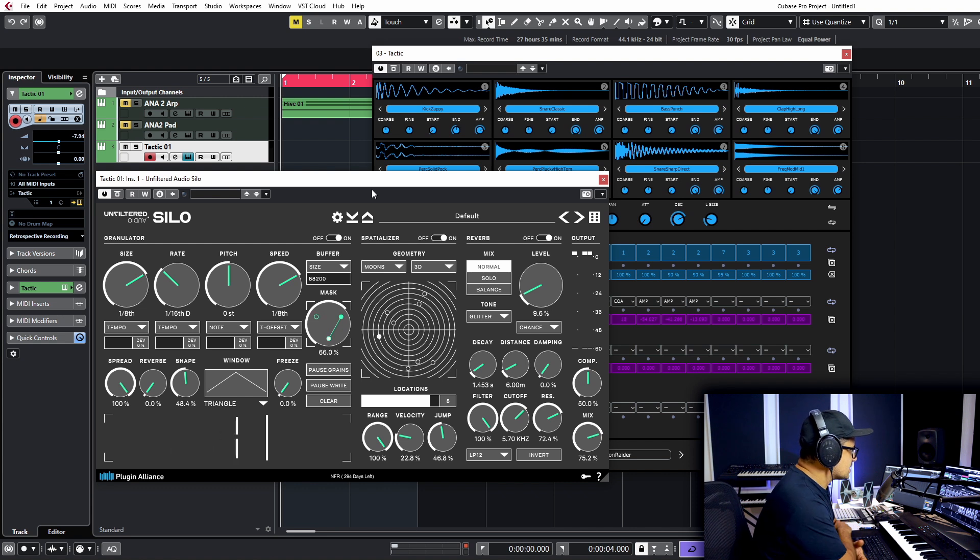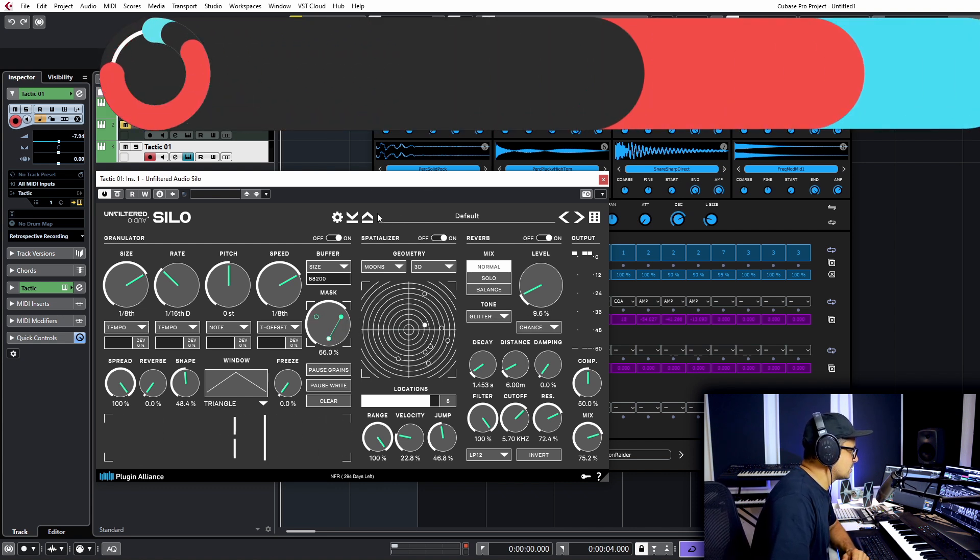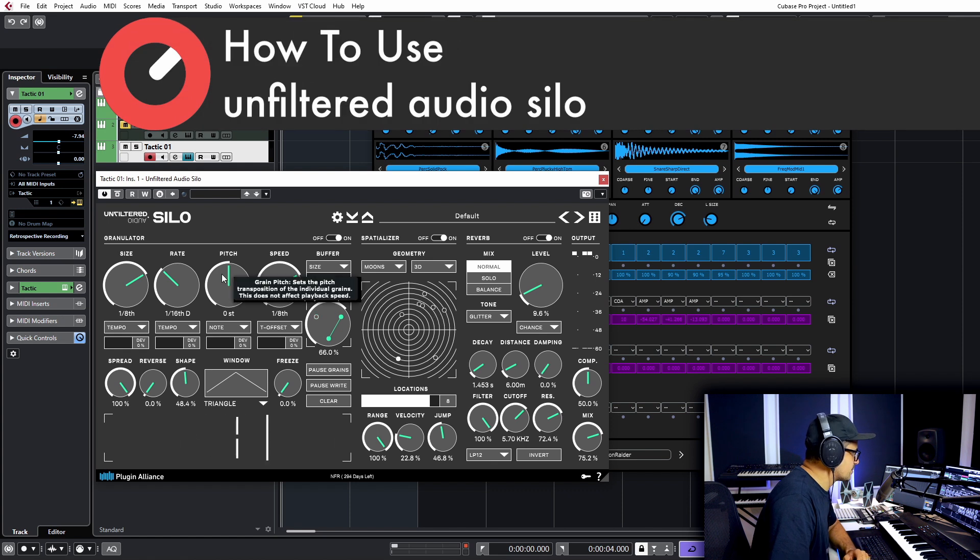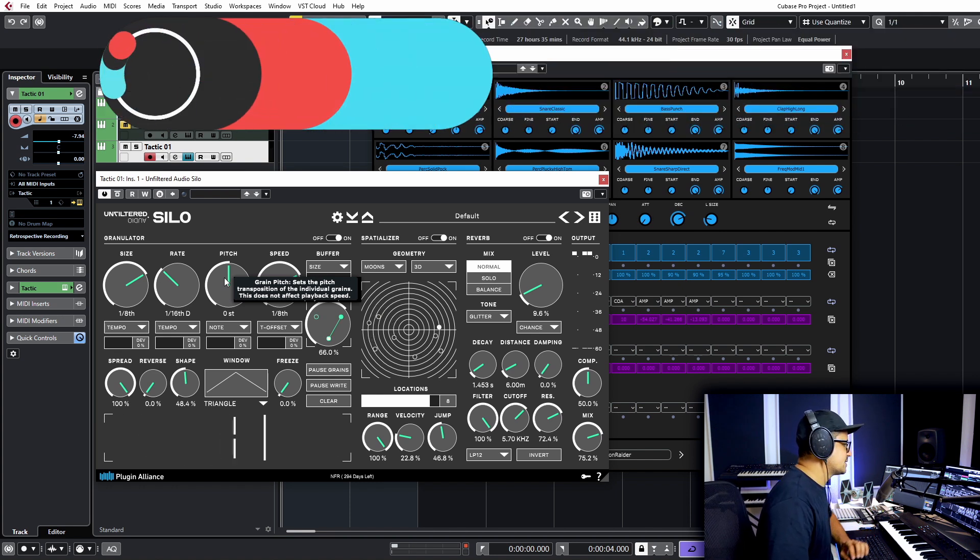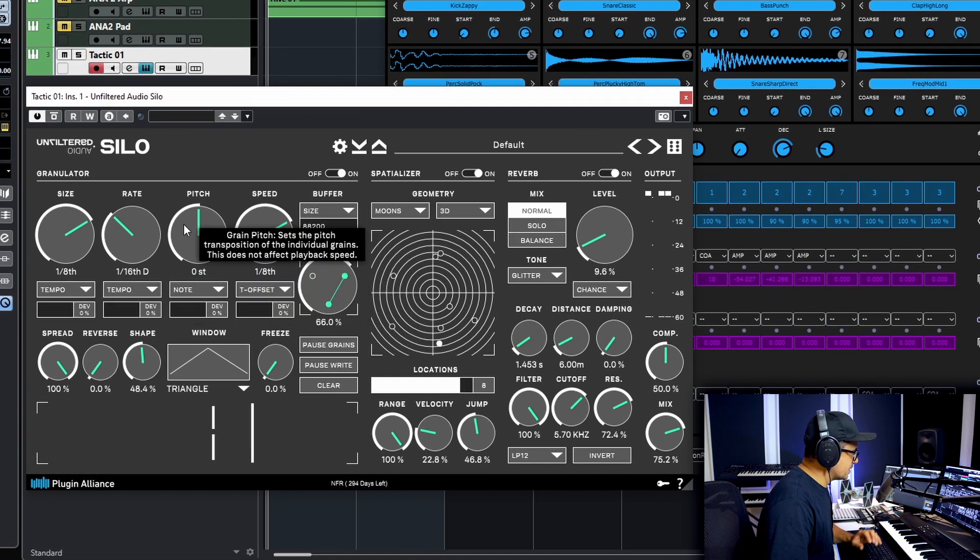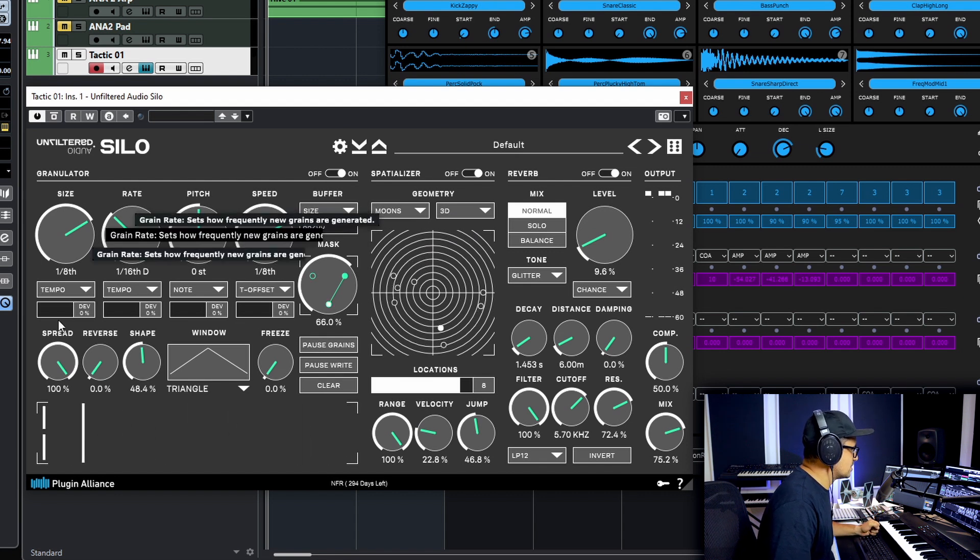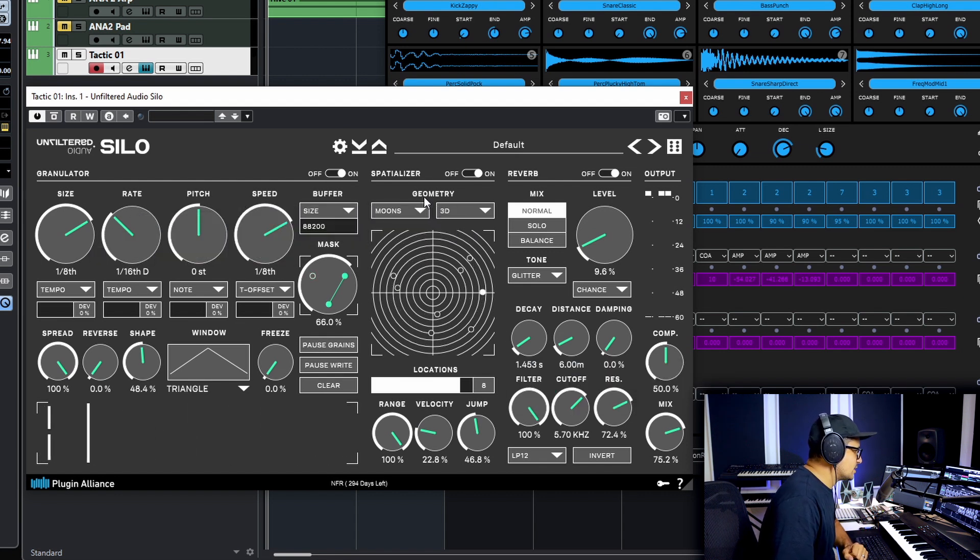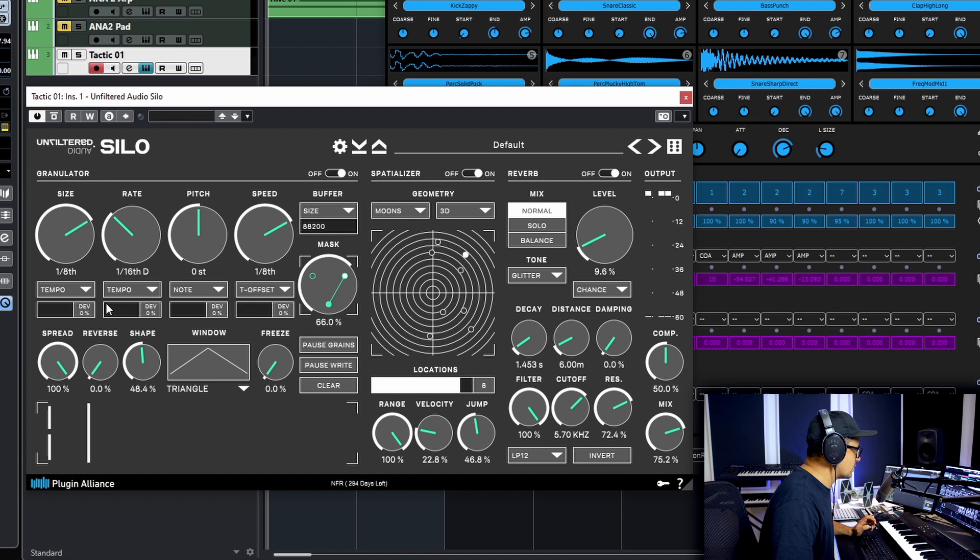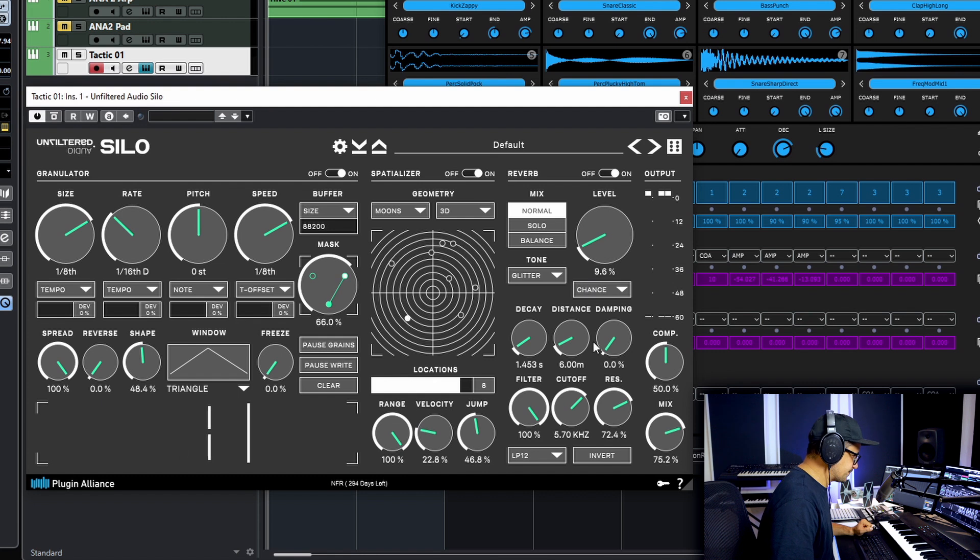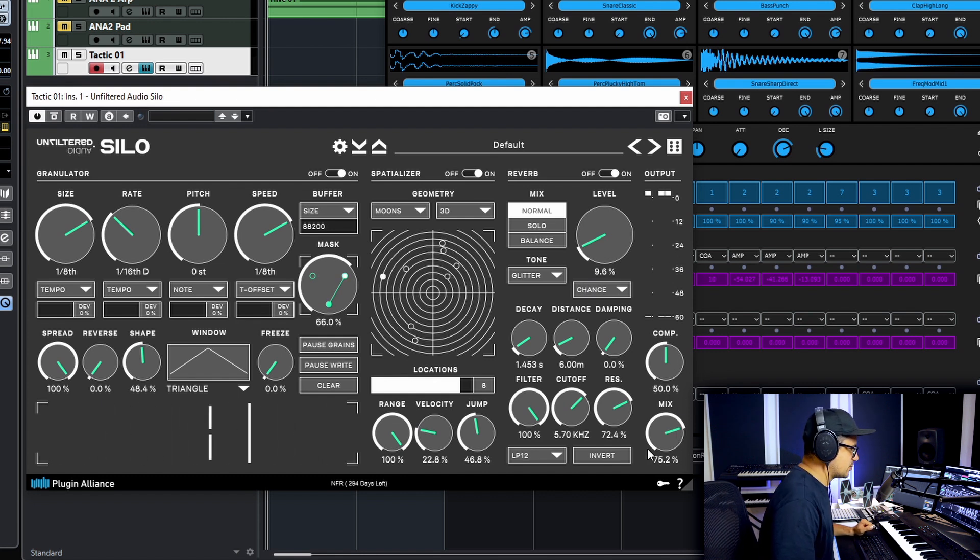So here we go. This is Silo. I'm not gonna run through every single control here. Unfiltered Audio has this really handy little tooltip thing that if you just hover over anything here it will give you the description of what the control does. The plugin's broken into three main modules. You've got the granular section over here on the left. You've got the spatializer which essentially affects filters, pitch, and panning for the grain module. And then it gets fed into a reverb module as well before hitting the output stage here where you've got a mix dial and the compressor.